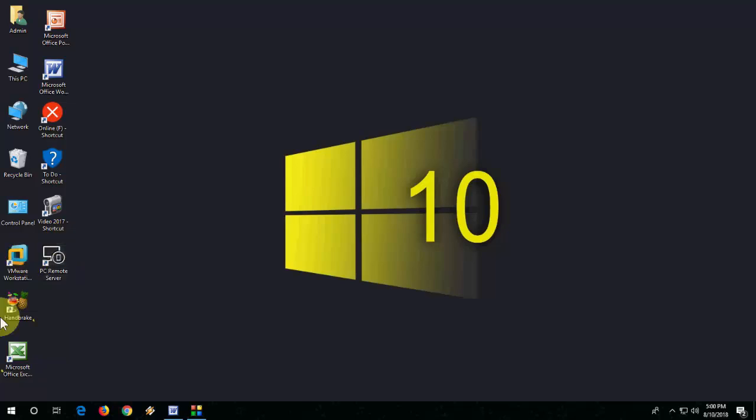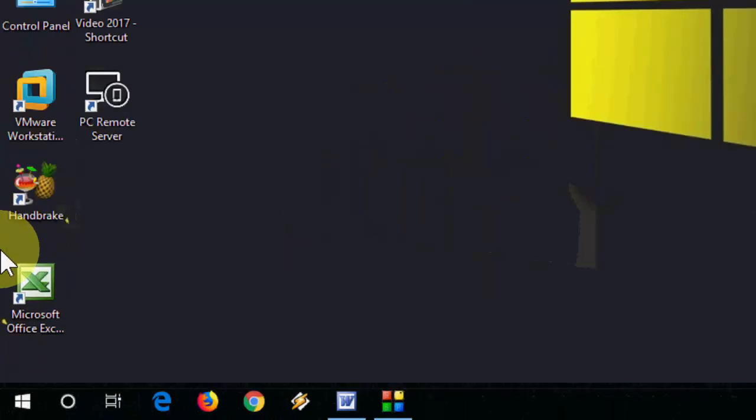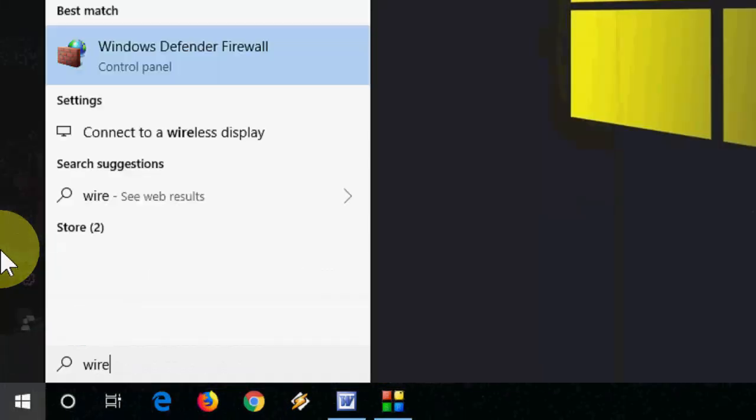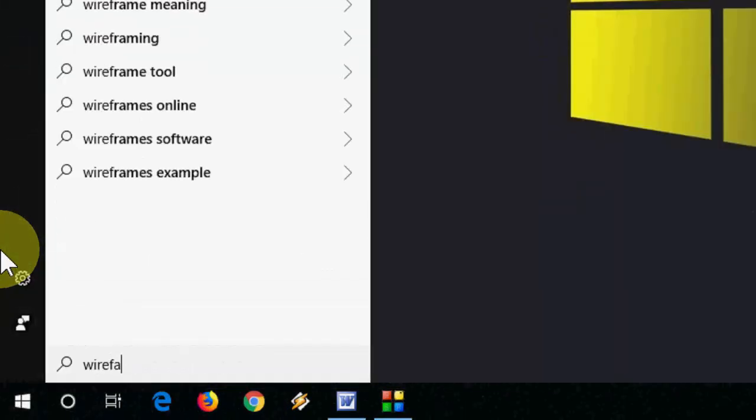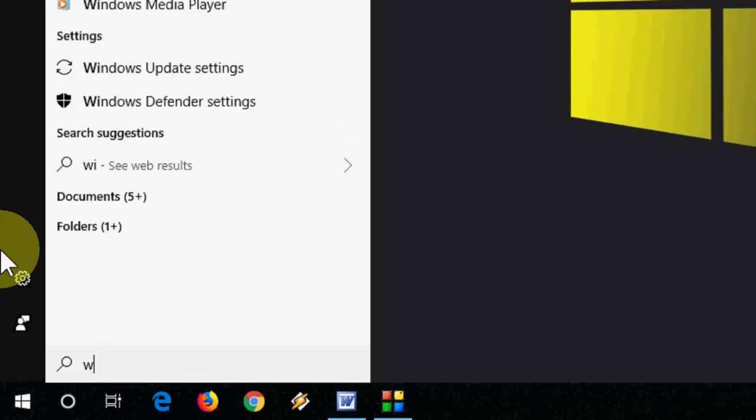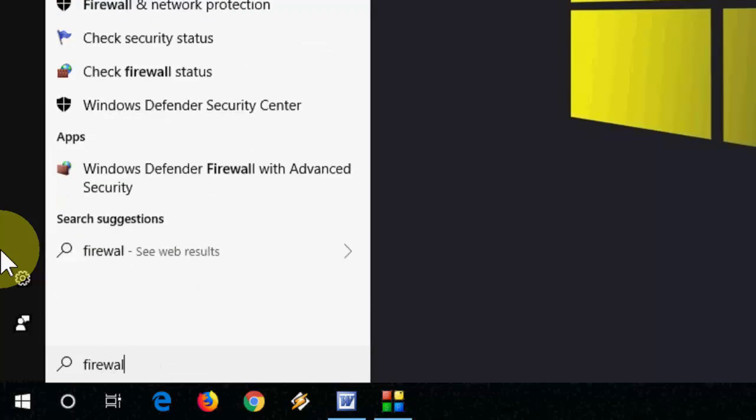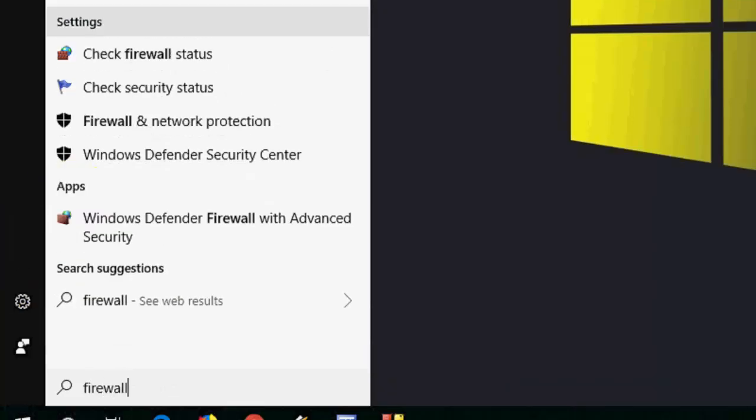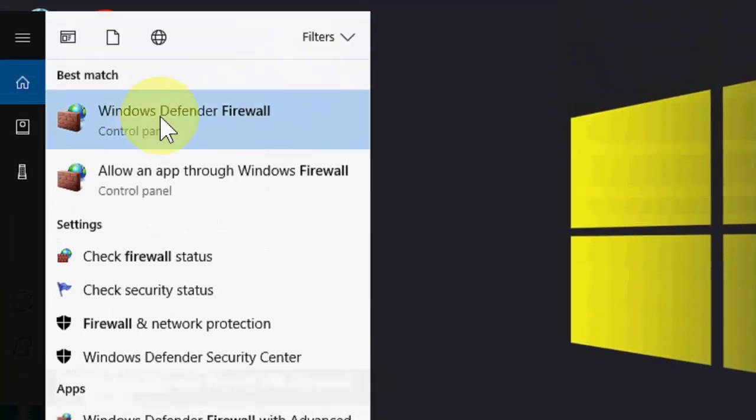The third method is go to Firewall. Just type 'firewall' like this.